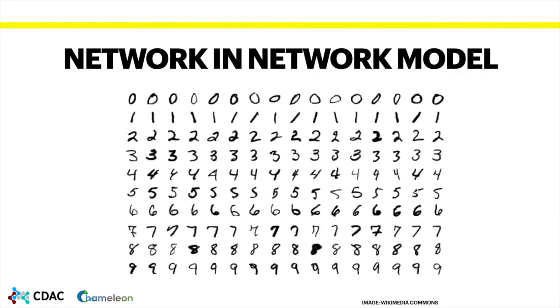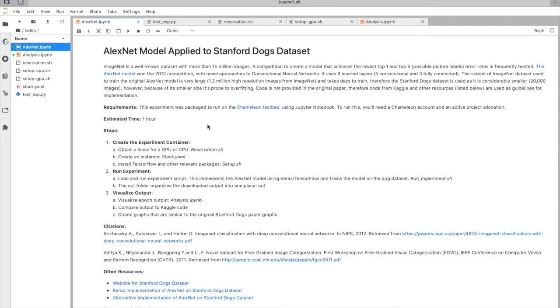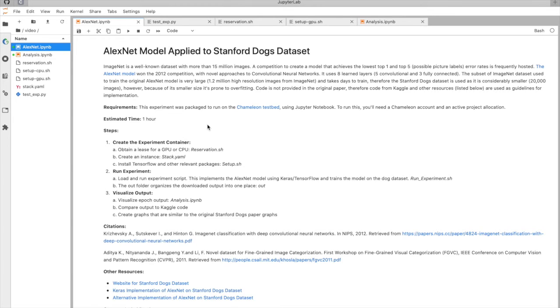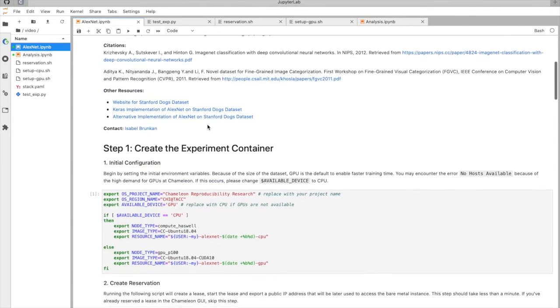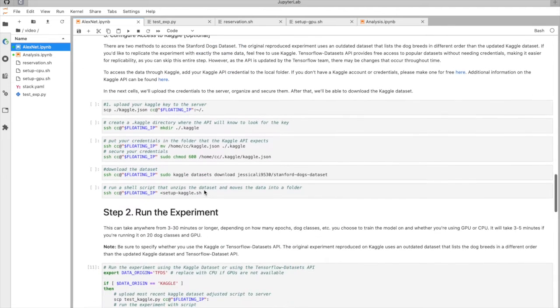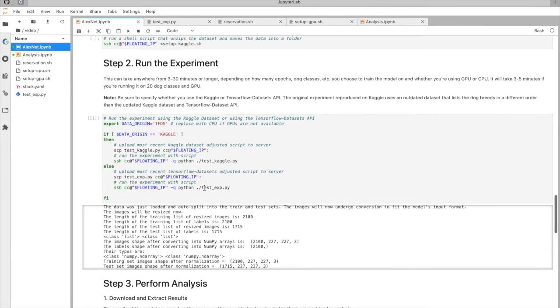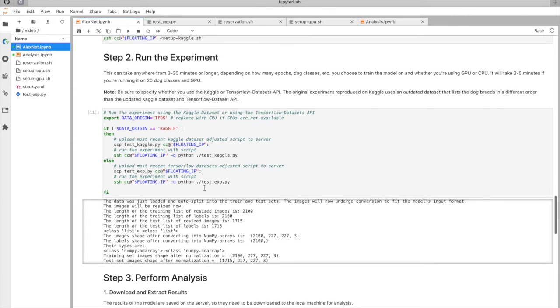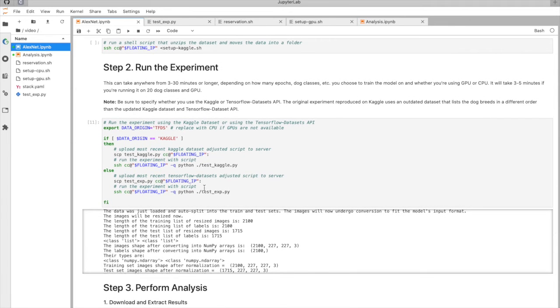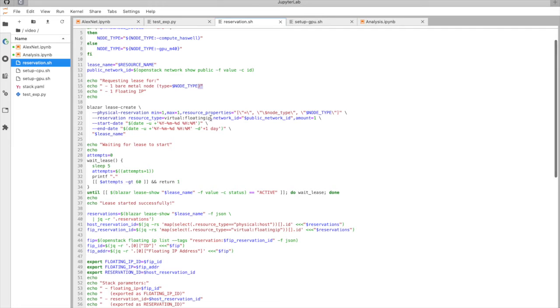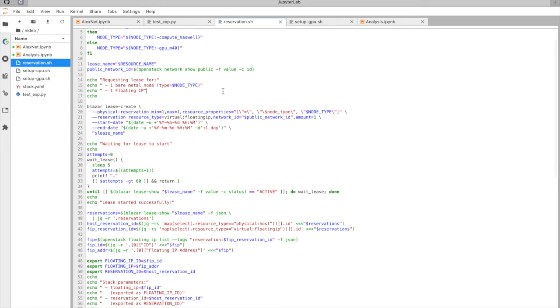Now we'll head over to the platform so I can show you one of the replicated experiments. This is the AlexNet notebook. It follows a structure of experiment explanation, container setup, and then running the experiment. One conclusion that's come out of this summer is to house the container setup and experiment in separate scripts. I've pre-run the cells for you so you can quickly get an idea of what's going on, and if you want to dive deeper, you can do that by opening each script.